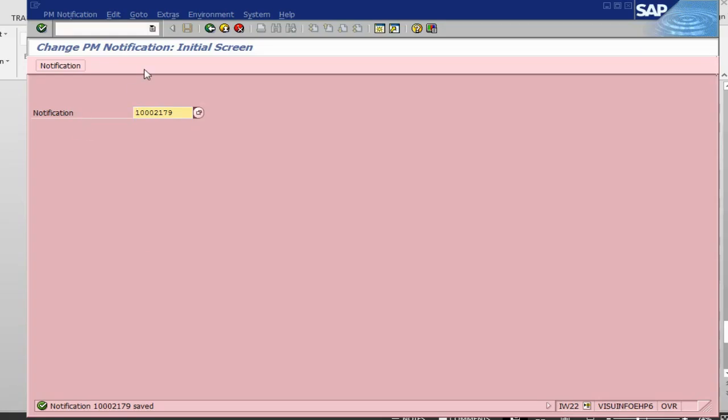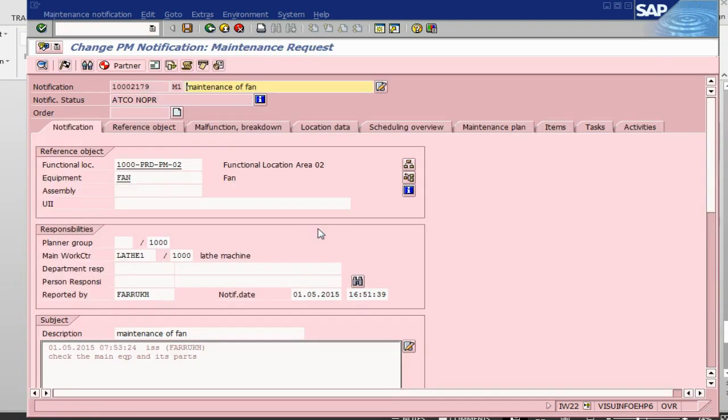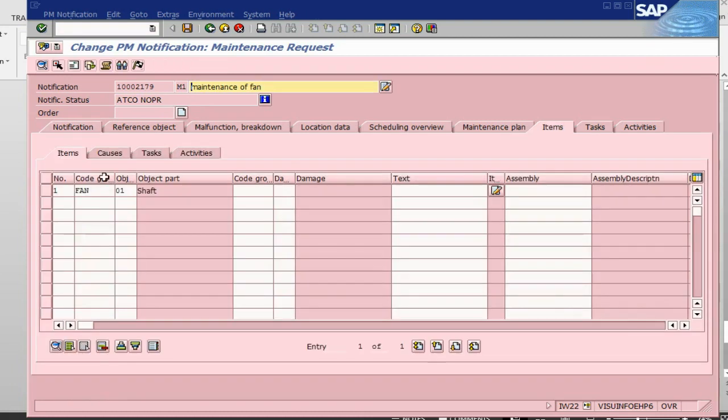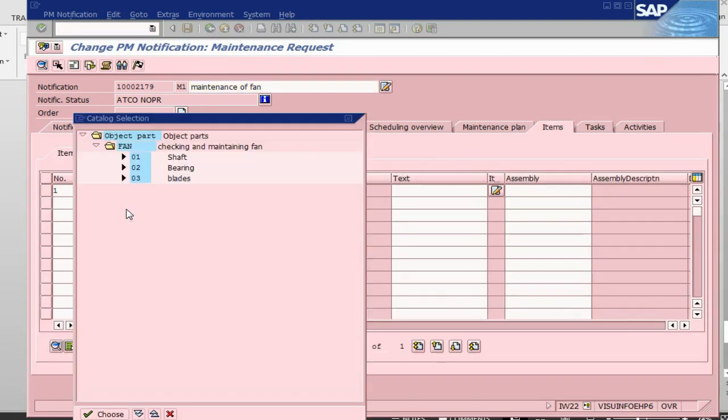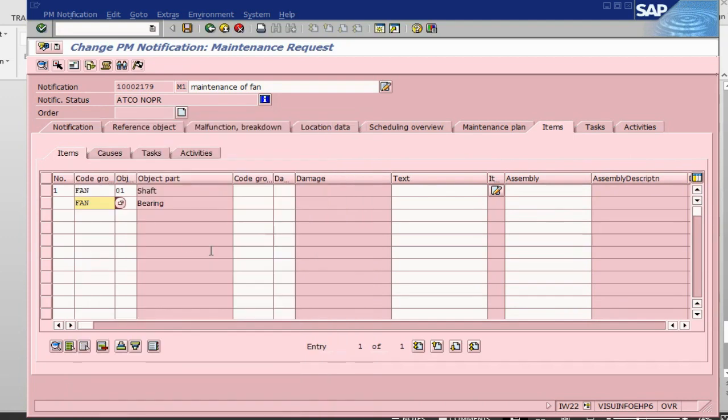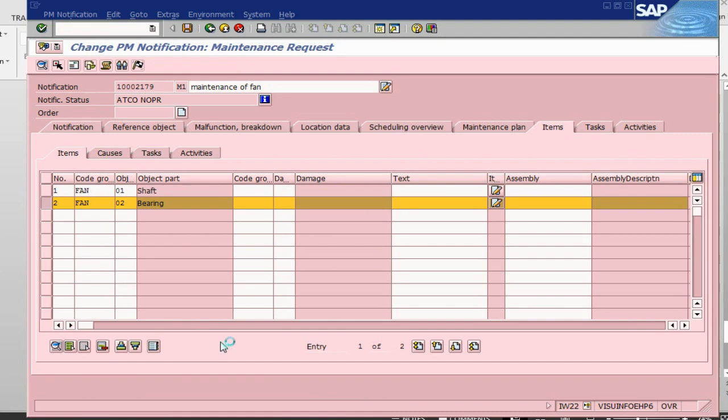Let me go back again. What I want to do is I should have done, maybe I forgot the other part. I am just going back inside because my notification is still open, it is not completed. I can go back into the items. Now let's go and pick up the second item, let's say bearing. I select this item, go into tasks.